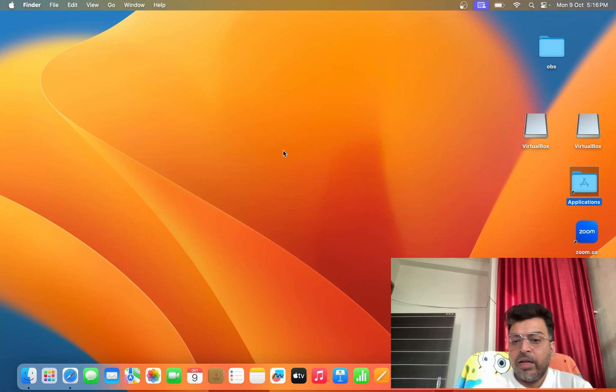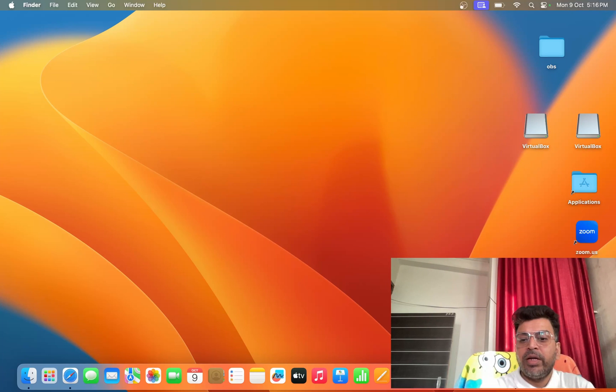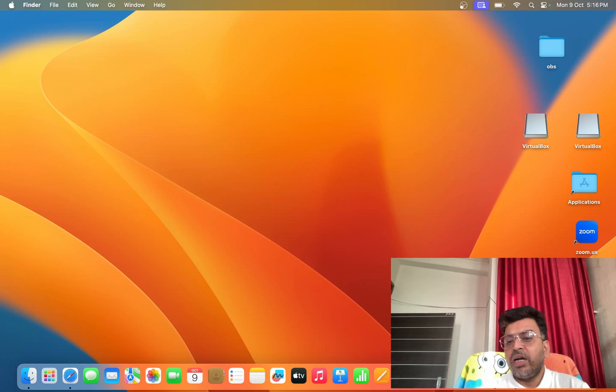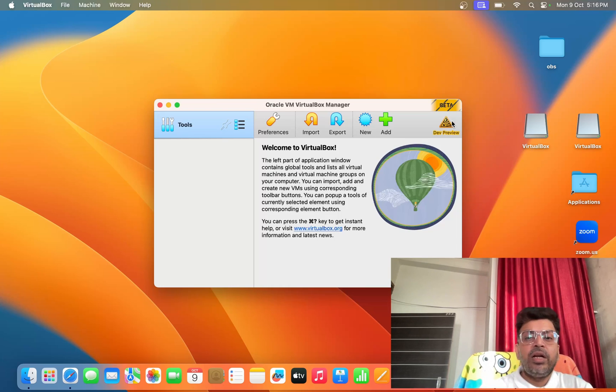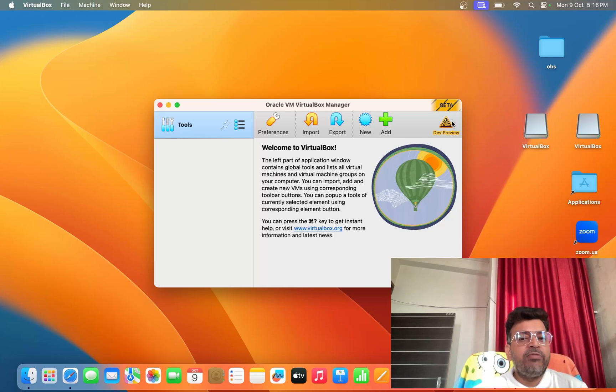From here you can double click and start your VirtualBox. So you can see now I have opened my VirtualBox, it's running smoothly on my MacBook Air M1.